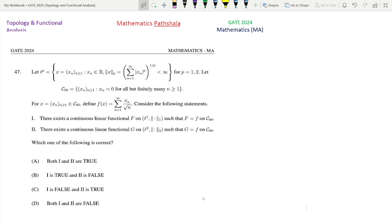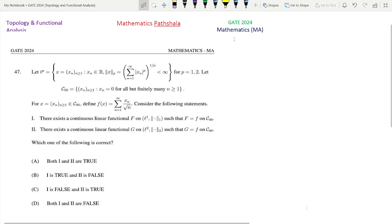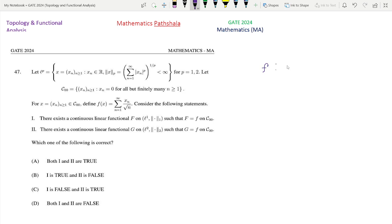f(x) = summation n=1 to infinity of x_n divided by root n. Consider the following statements. Statement 1 says that there exists a continuous linear functional capital F on L1 (norm 1) such that capital F equals f on C00. Statement 2 says that there exists a continuous linear functional G on L2 (norm 2) such that G equals f on C00. So this small f is clearly a functional on C00.